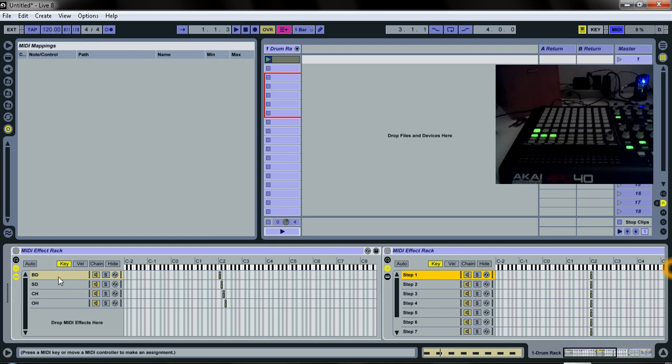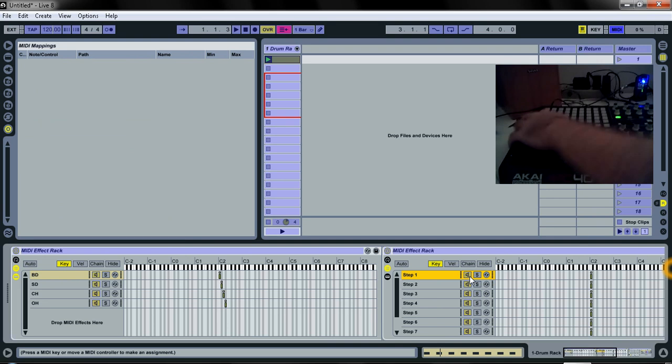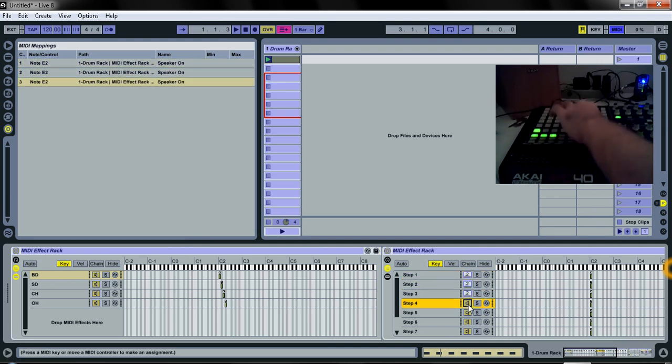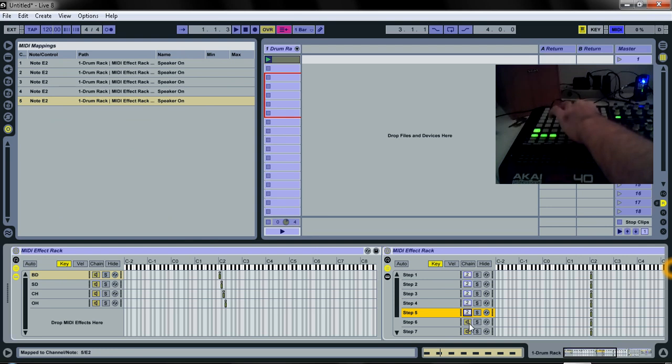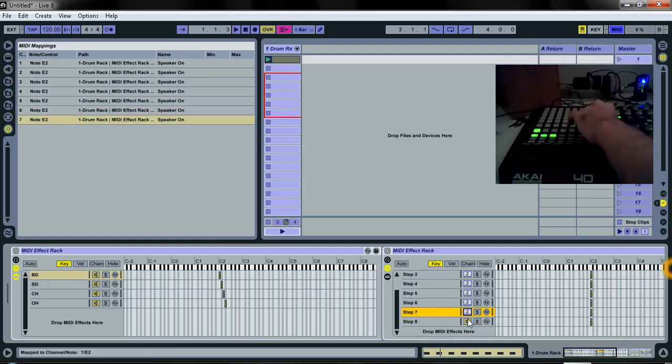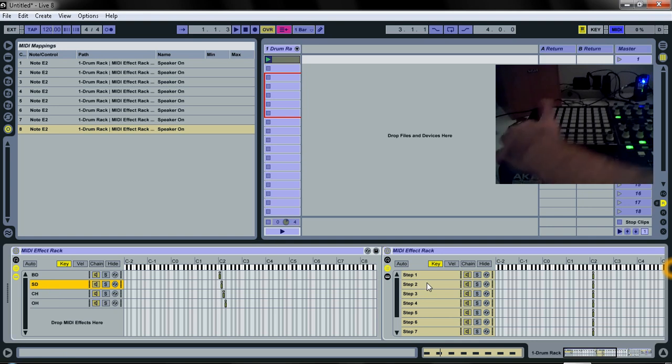And for the bass drum, we're going to use these clip stop on the APC. Go down the line. All right. Snare drum. We'll use these here.